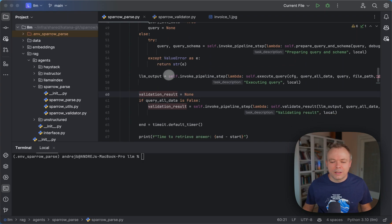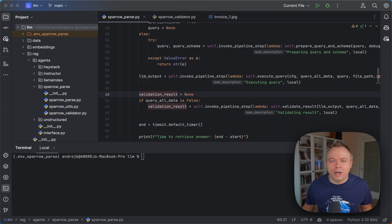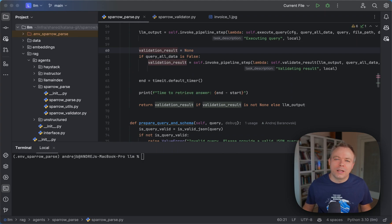In the next step, we execute the query — we run inference, passing the query, schema, and the file path to be processed. We then get the LLM output, which is expected to be a JSON structure. We perform a validation check: if the query included a schema rather than a wildcard, we validate the response against that schema.